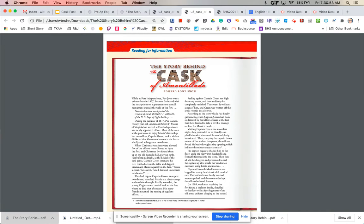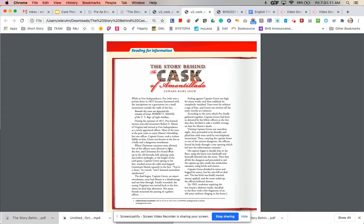Poe often wrote about things that were happening in his life and fictionalized them or other events that were going on. It was pretty common, like we saw in the documentary that we watched about him, for him to take inspiration from real-life events and then put that into his story.